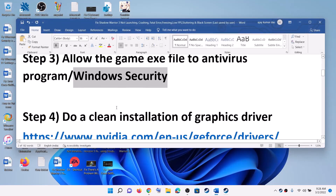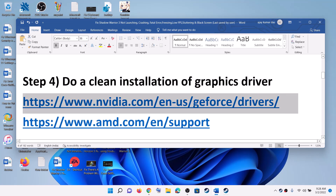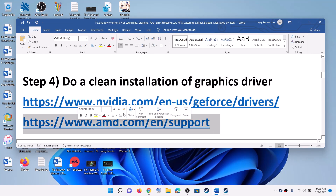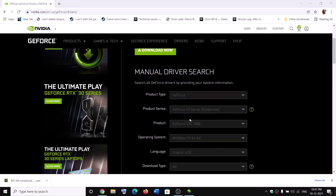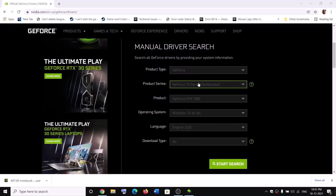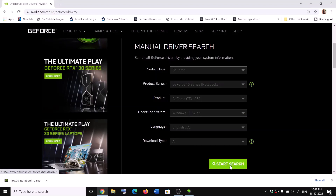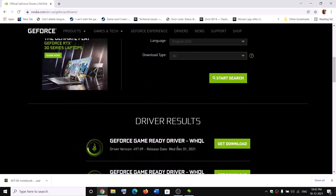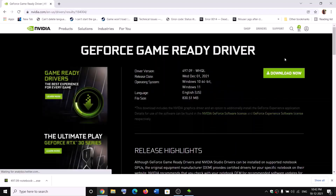The next step is to do a clean installation of your graphics driver. If you have an Nvidia card go to the Nvidia website; if you have an AMD card go to the AMD website. On the Nvidia website, select your graphics card from the list, select the right operating system, and then click Start Search. Click on the latest driver, click Get Download, then click Download Now.